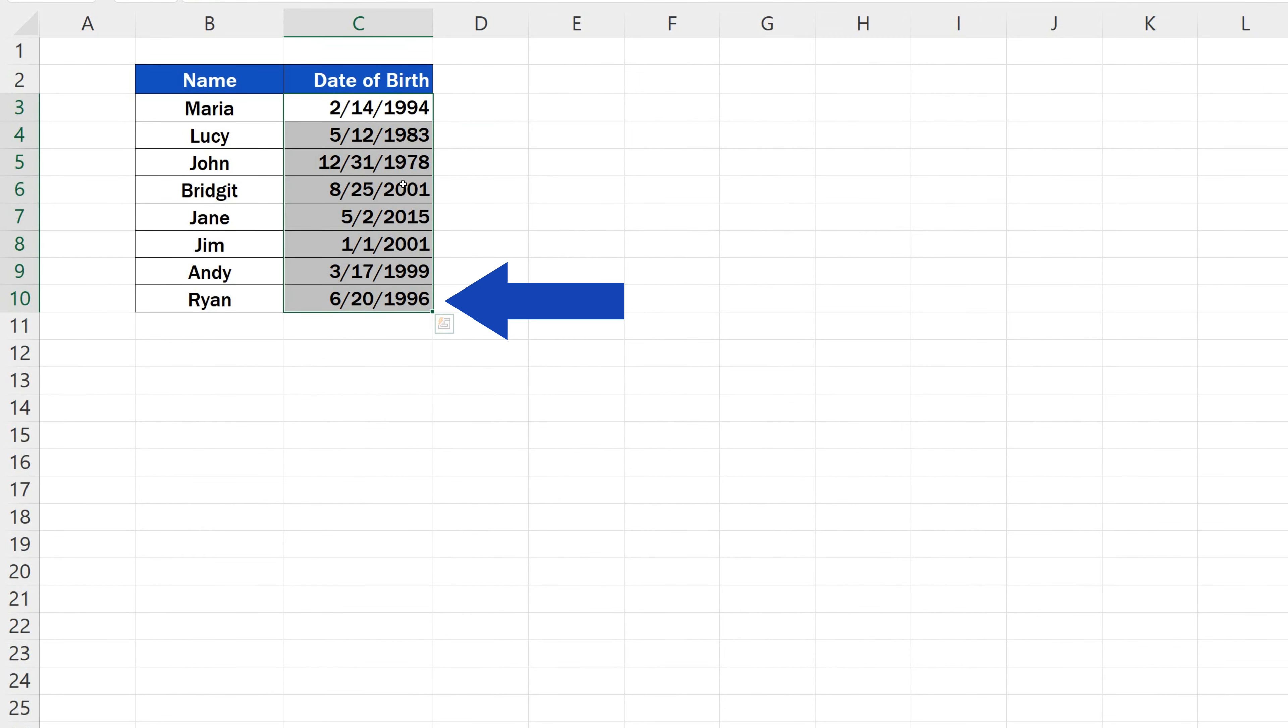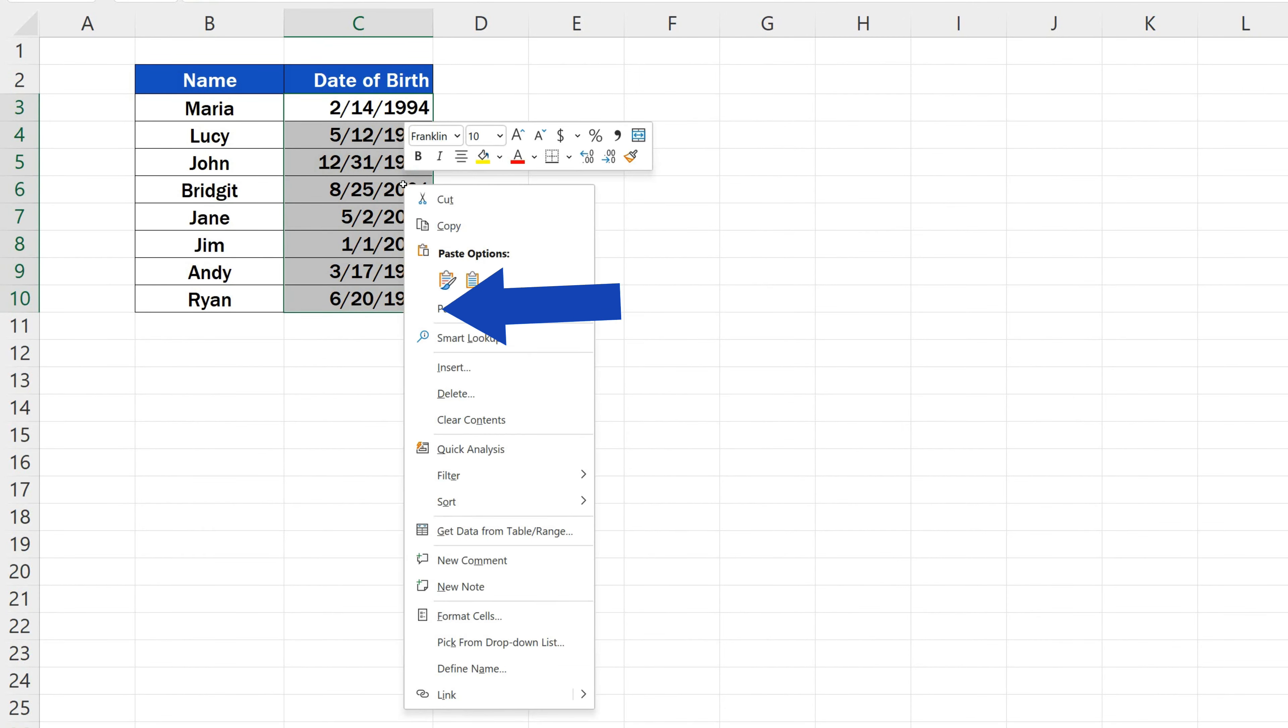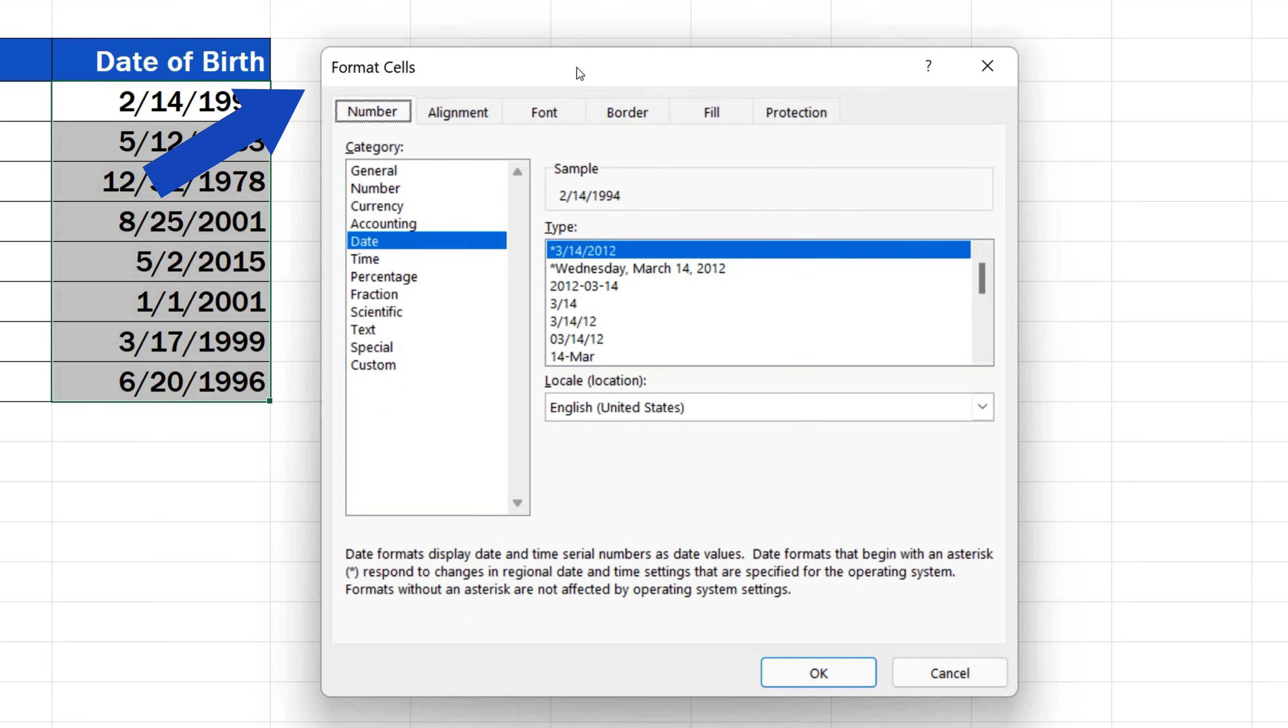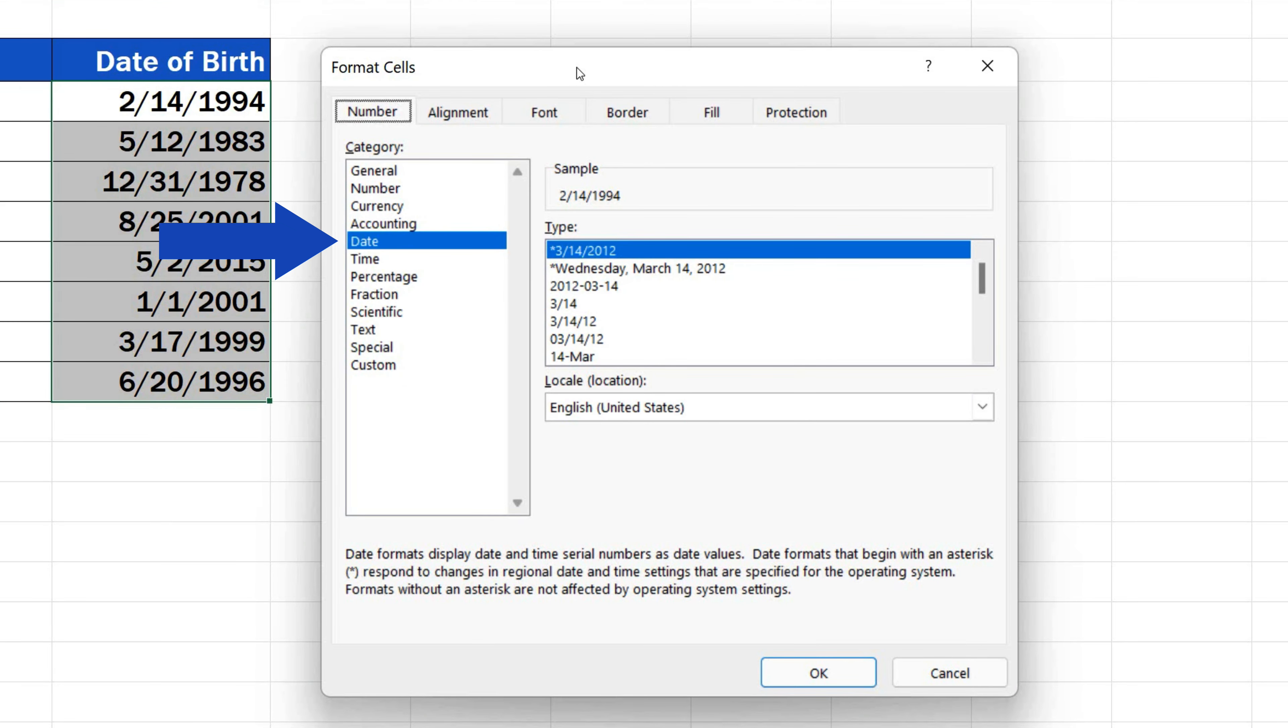Then we use the right mouse button to click on the option Format Cells. Now we can see this window where we need to first make sure that the cells are formatted as date.